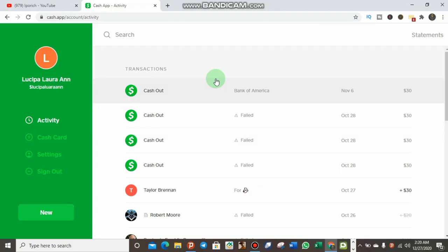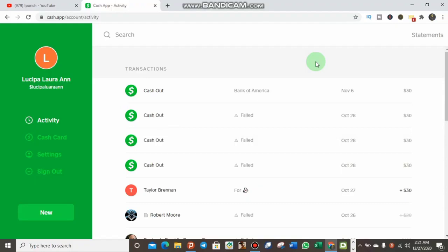As you can see now, I am logging into a Cash App account that was created by someone. Now when you want to verify this type of account and start getting your funds in and out, the first thing you have to do is install the Cash App application on your mobile phone.